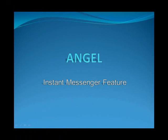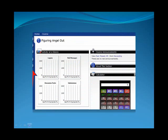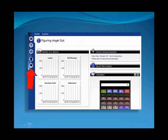Instant Messenger is a convenient tool that enables you to communicate with other Angel users online in real time. Clicking on the Instant Messenger icon launches Angel's built-in Instant Messenger utility.